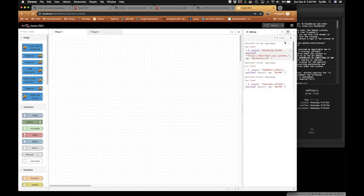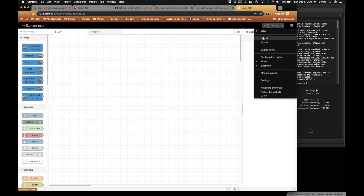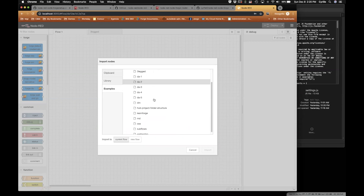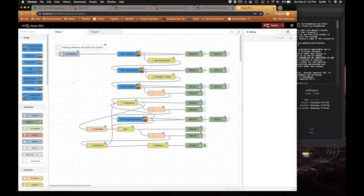Now let's look at a different example. I go to Import, then Examples. Here I have an example that will list the folder structure of one of your projects. What we're doing in this flow is: we first go and find the hub and find the object we want, then go into the root folders and grab all of them. We iterate these root folders to find all their subfolders, and once we have finished going through the structure we display the result.